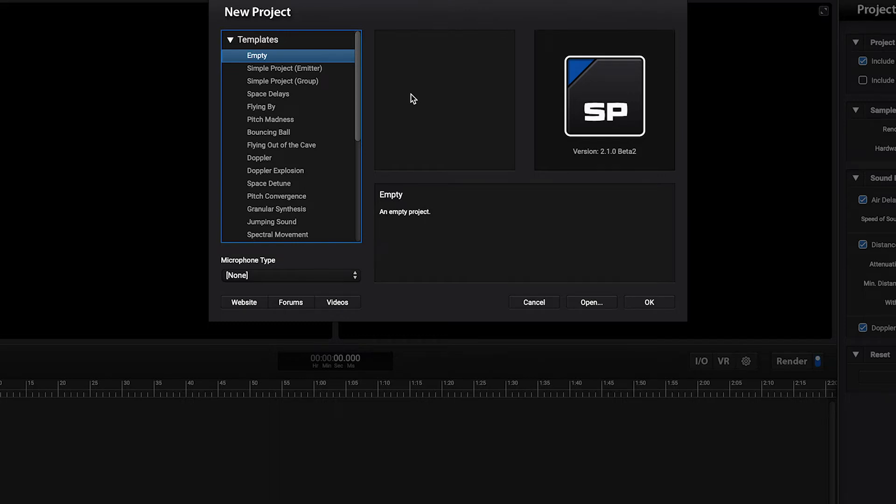When you open SoundParticles there's a list of templates. This may be a good starting point for your project or you can start from scratch.